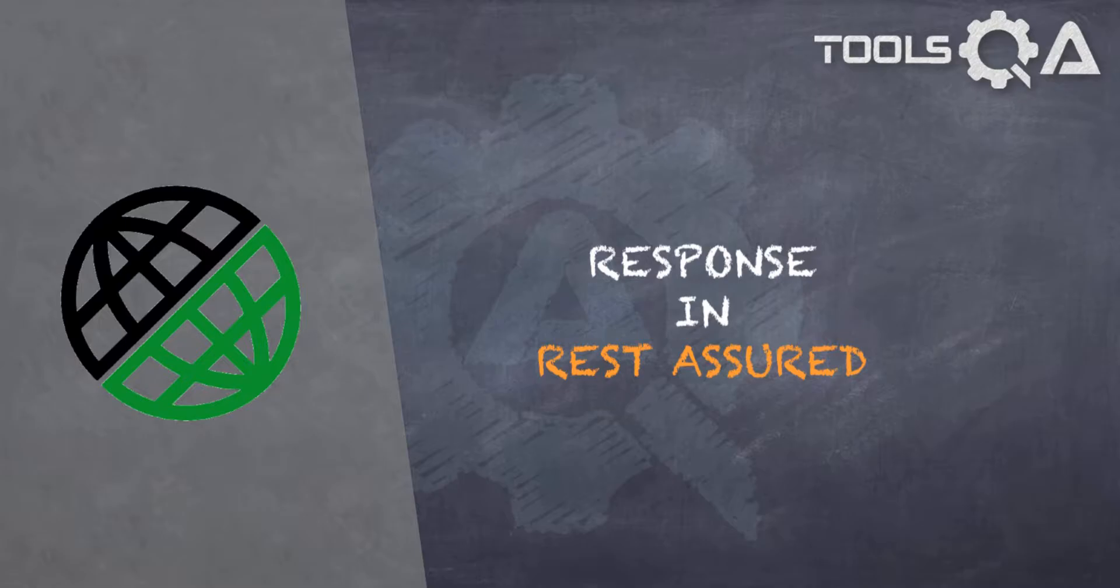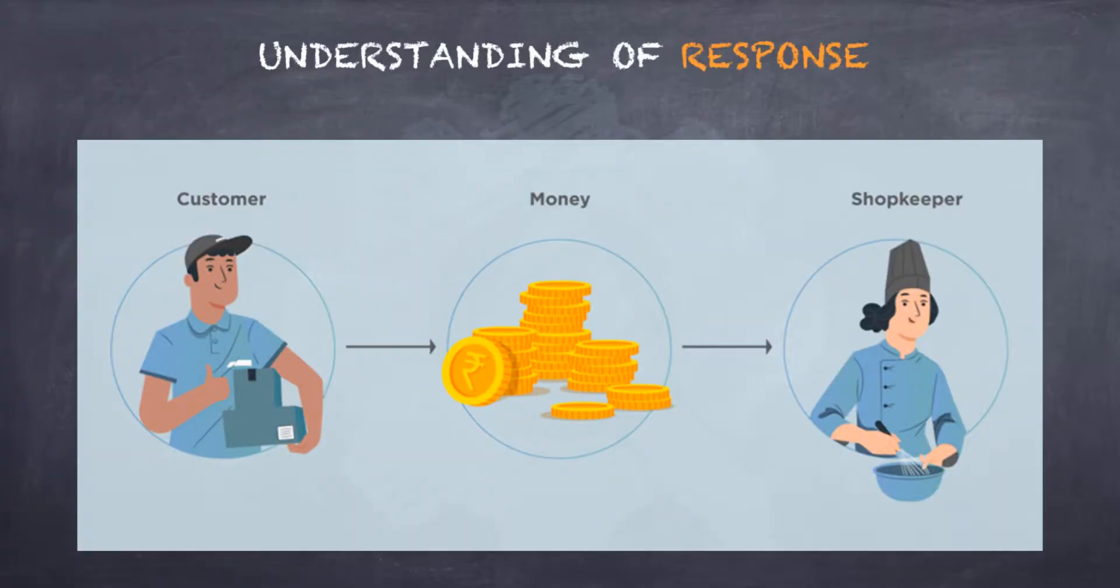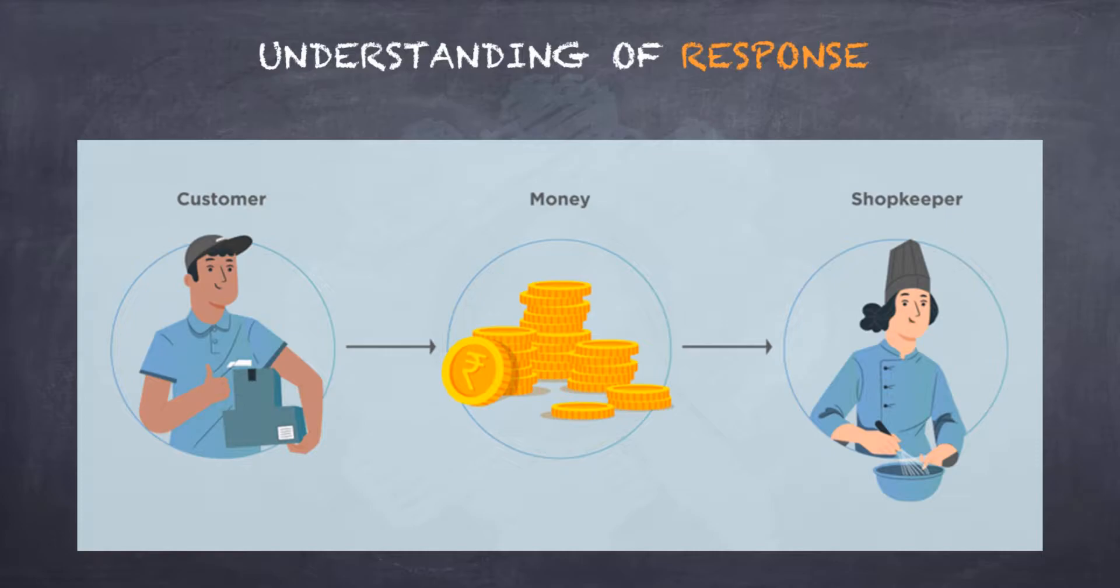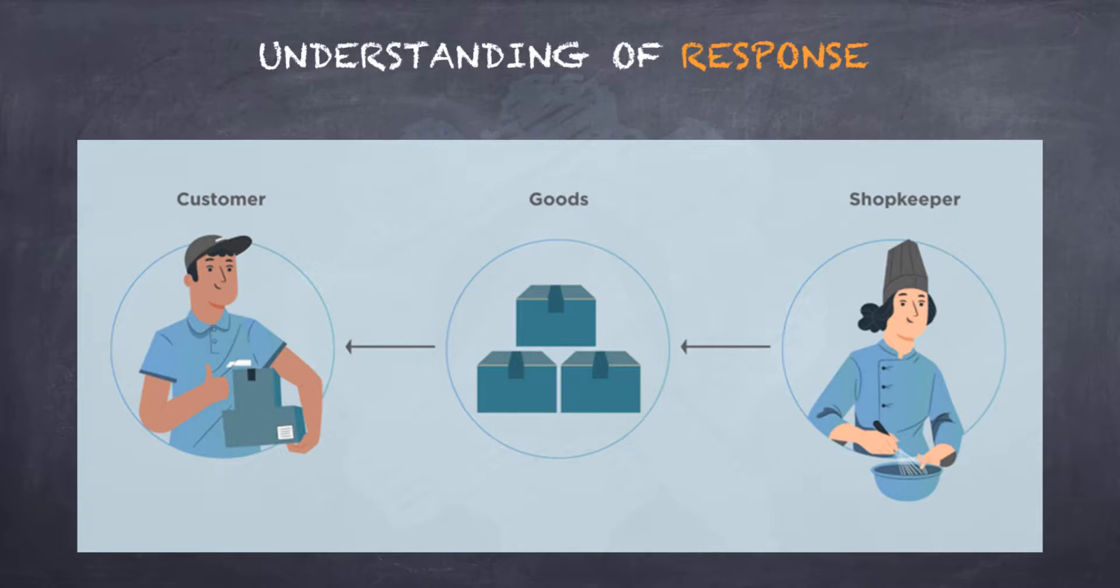Imagine a scenario: you are a customer, you approach a shopkeeper with the list of things that you want to buy along with the money required and you hand them over to the shopkeeper. The shopkeeper verifies the list of things you have requested for along with the sum of money you have presented. He confirms if he has those things with him and once that is done, he hands over those things to you. And this is what we call as a transaction.